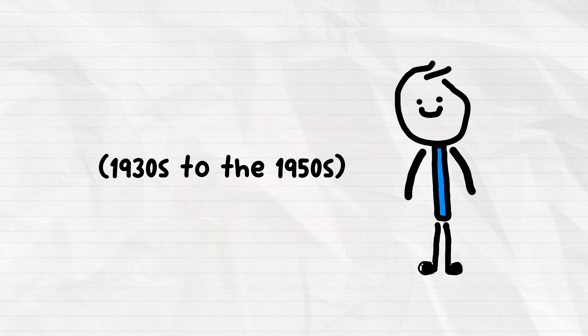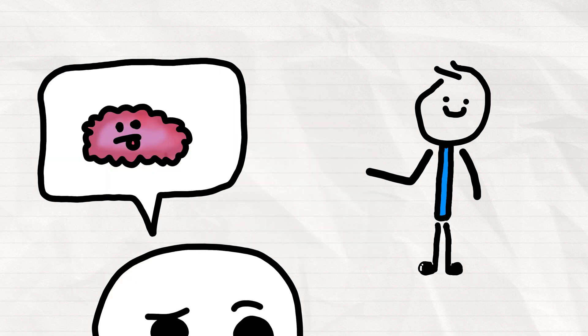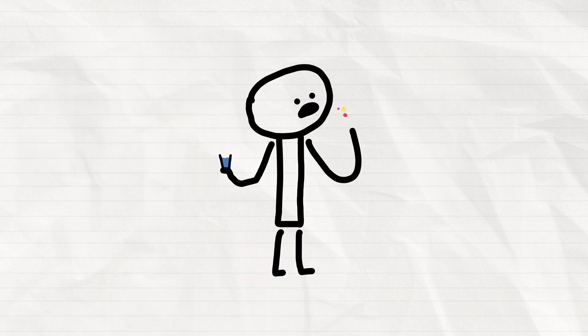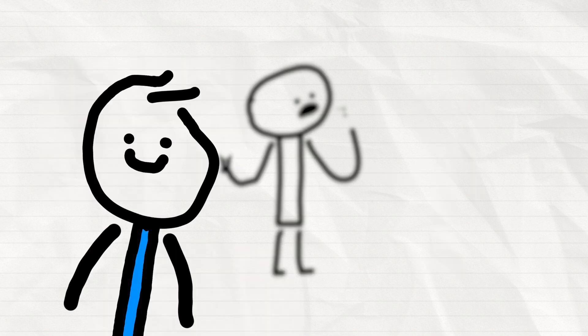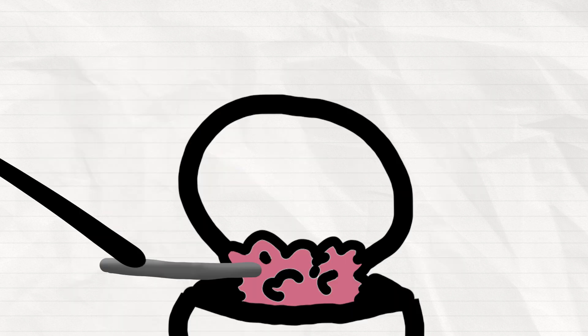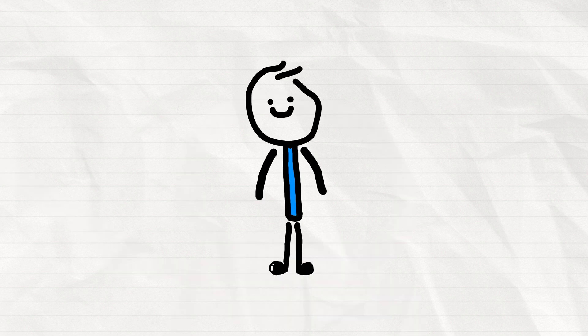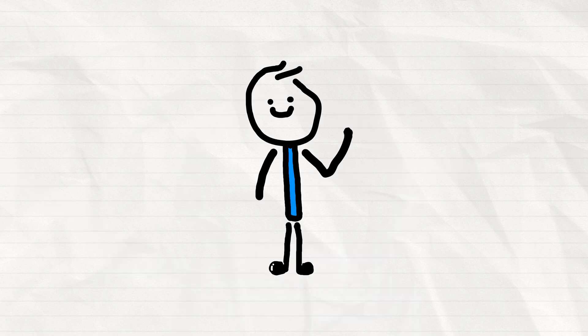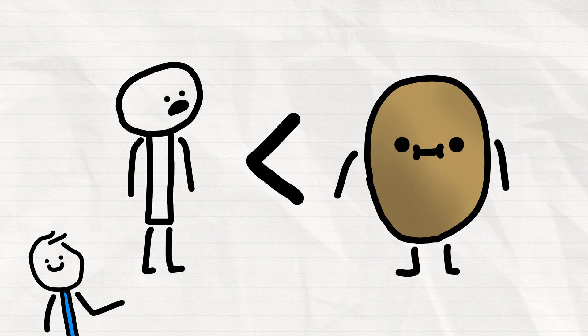Back then, if you were struggling with mental illness, you didn't just pop a pill and call it a day. Oh no, they went straight to poking at the brain in a procedure known as the lobotomy, which actually left many patients with the personality of a potato.